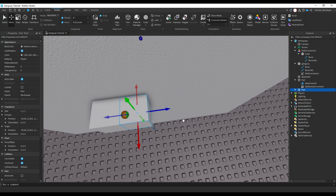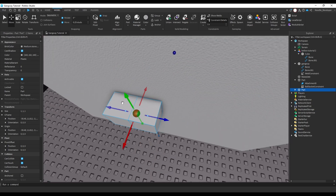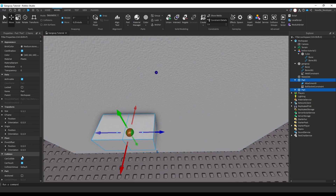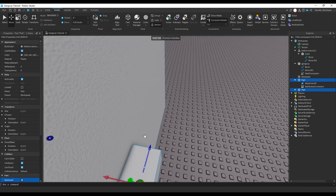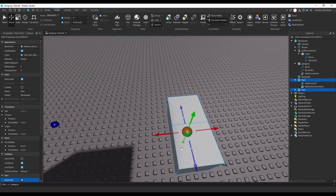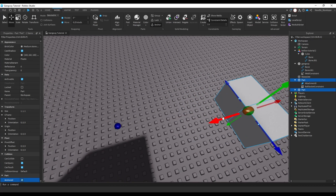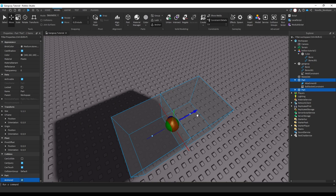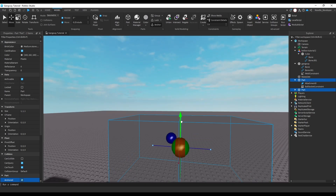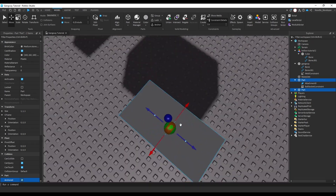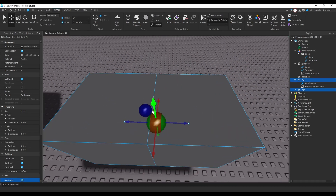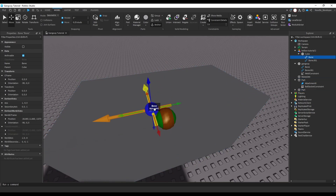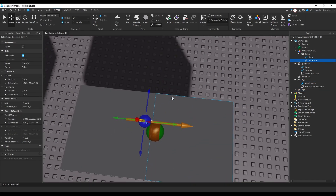Turn off CanCollide and turn on Anchored. Then move these parts relatively close to the bones — close enough that you can still see the actual arrows of the bones.